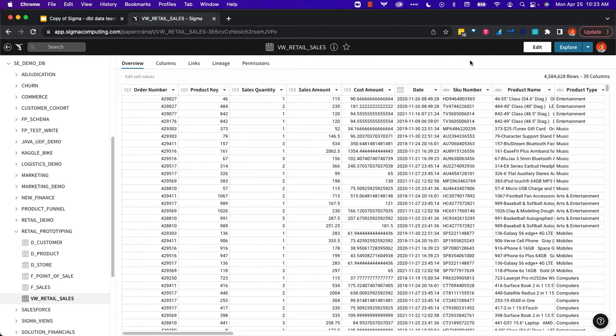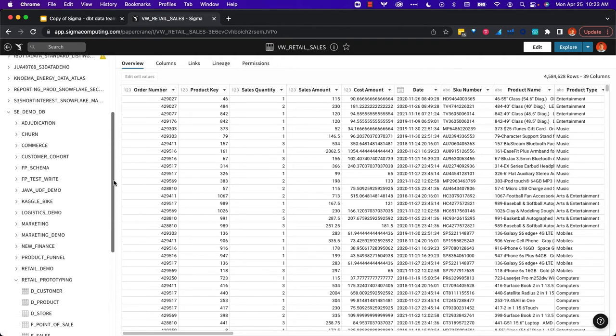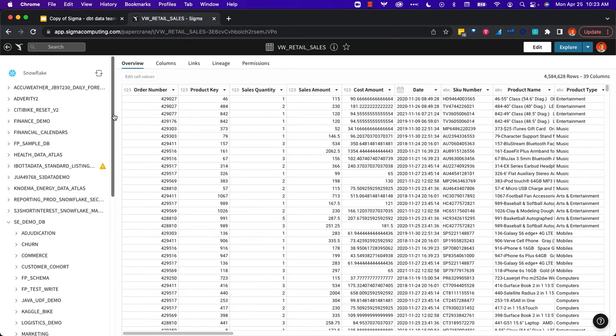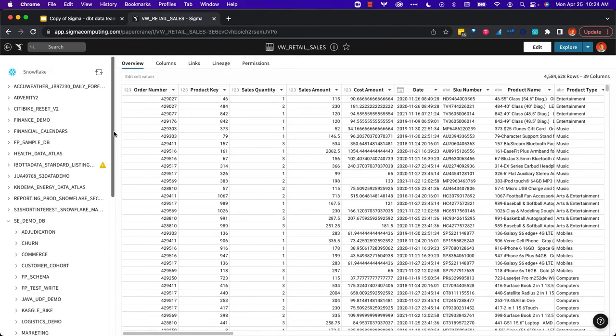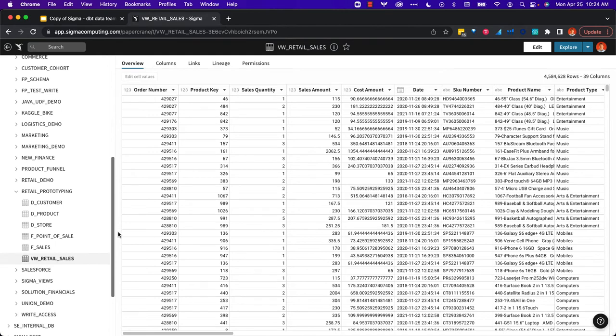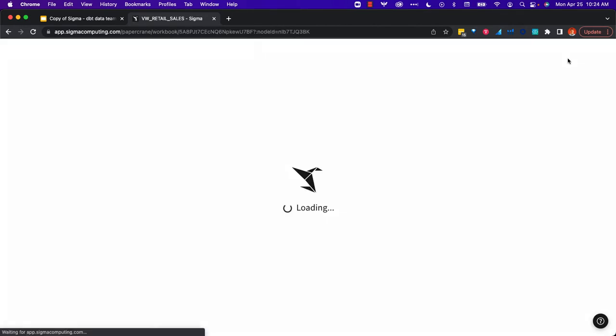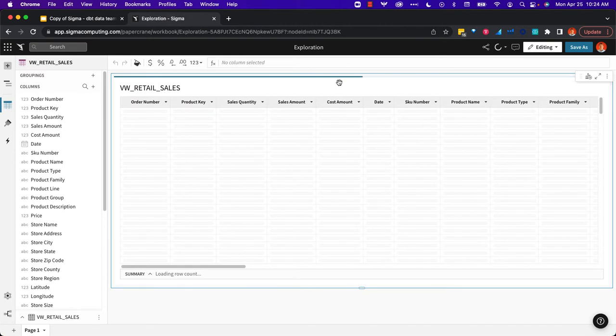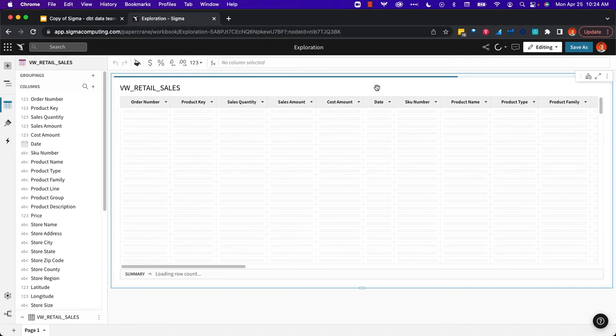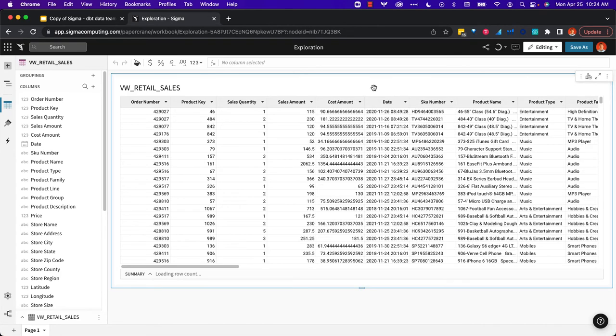I'm going to start with this flattened out view of our retail sales data, which, as you can see, we're looking right into our Snowflake connection. I'm starting with this data because I know this is our standard data. I'm going to explore. When I explore, it creates a new workbook for me. Just like in Excel, you would have different tabs with different pieces of data.